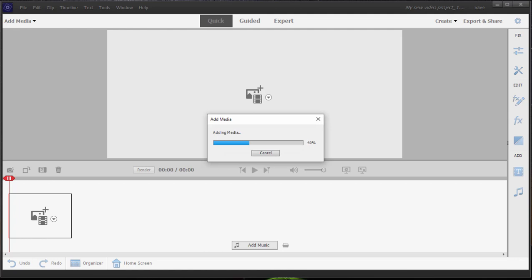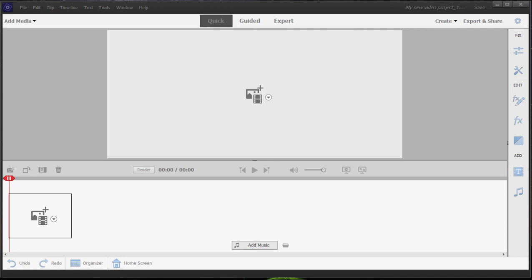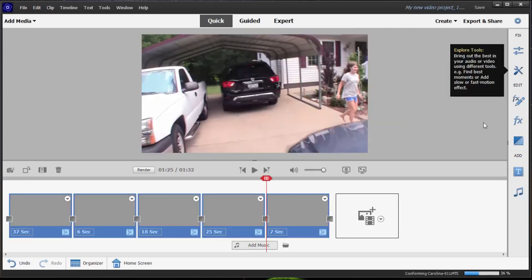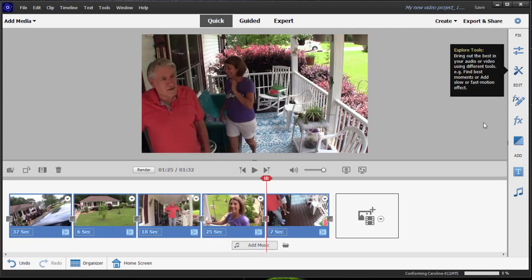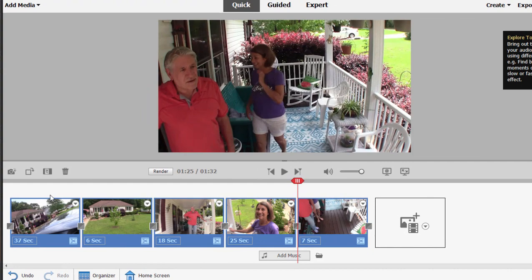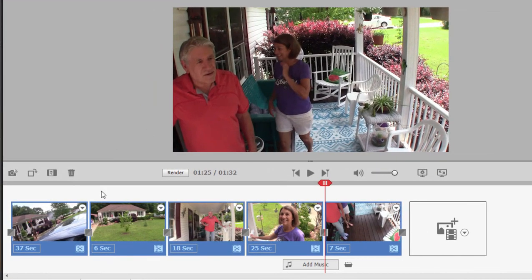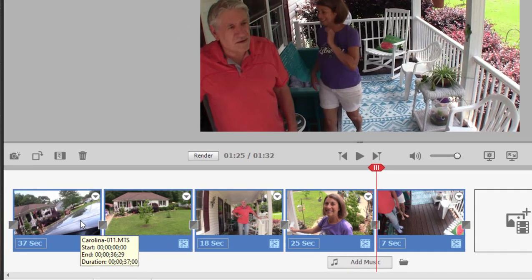One thing you may notice is that immediately here in QuickView, when you add media to your project, it's immediately added to the timeline. And the timeline sets up automatically based on the content of your media, based on the specs of your video.